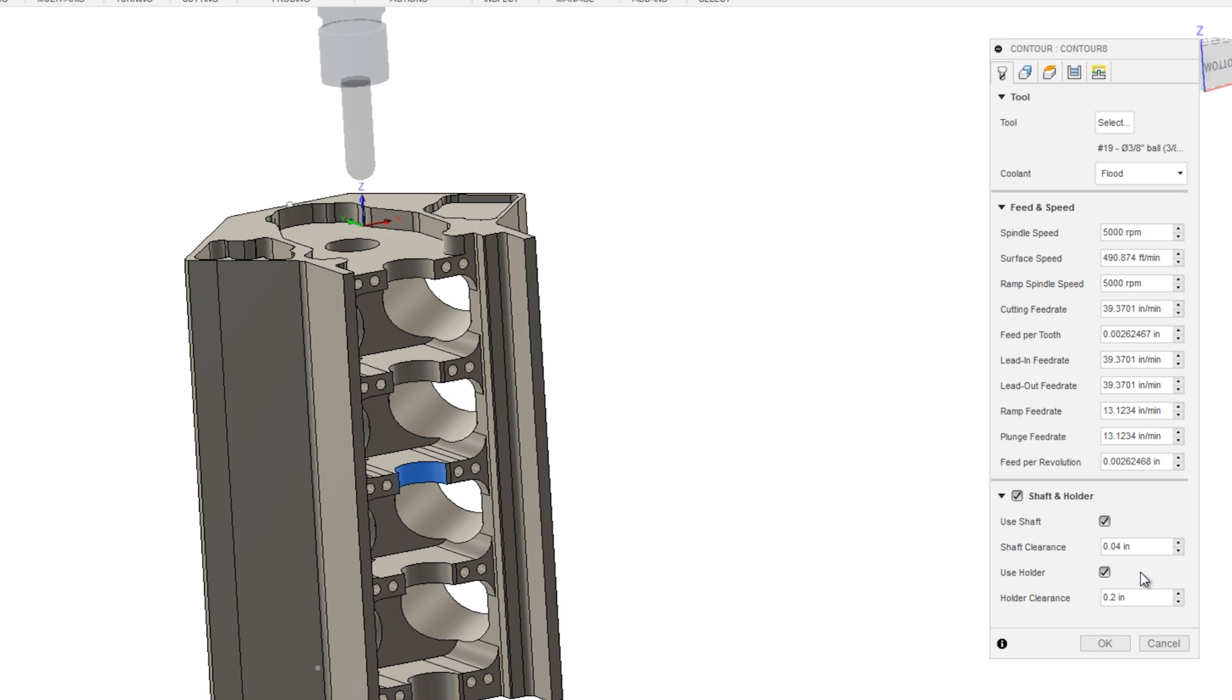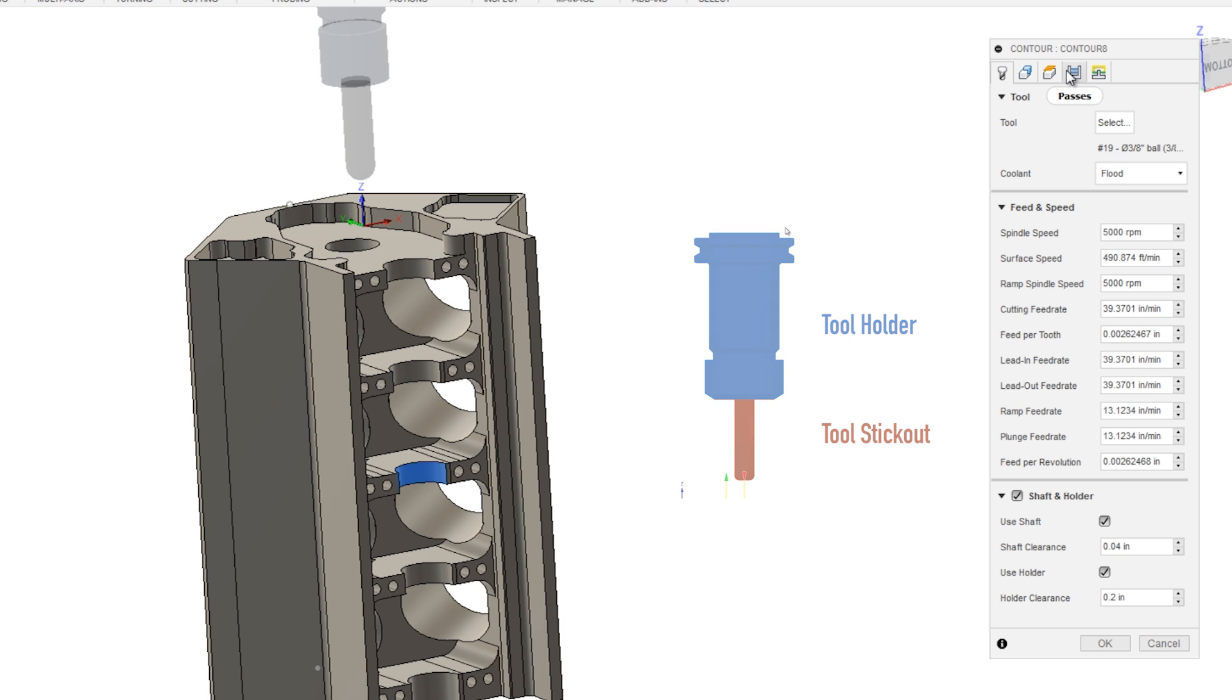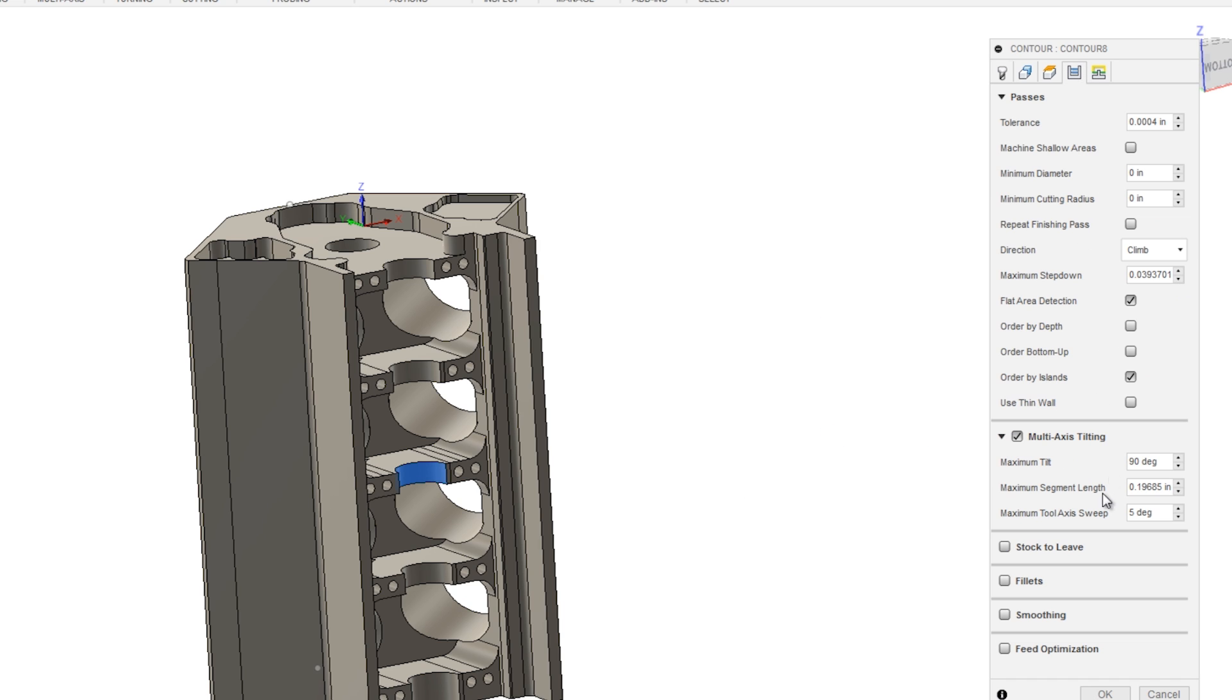You have to have your tool stick out and your holder modeled correctly for this to work or not cause a collision. Back on the passes tab, I'm going to make one change.